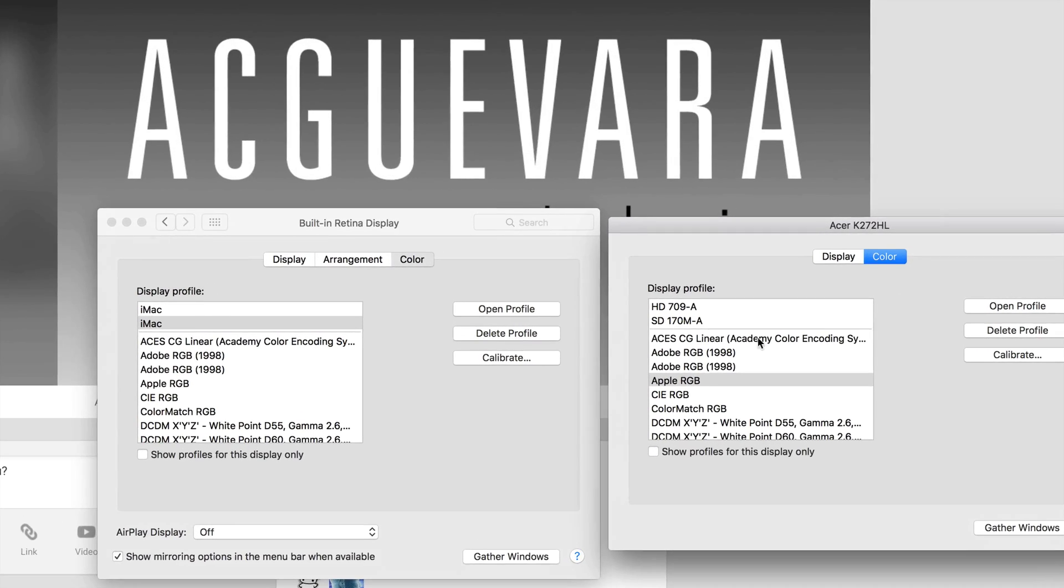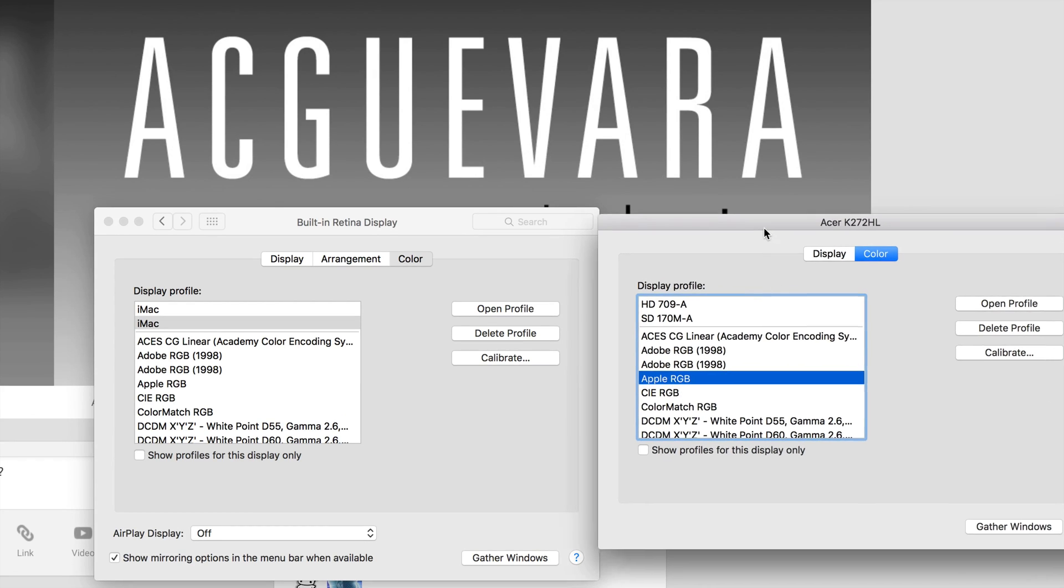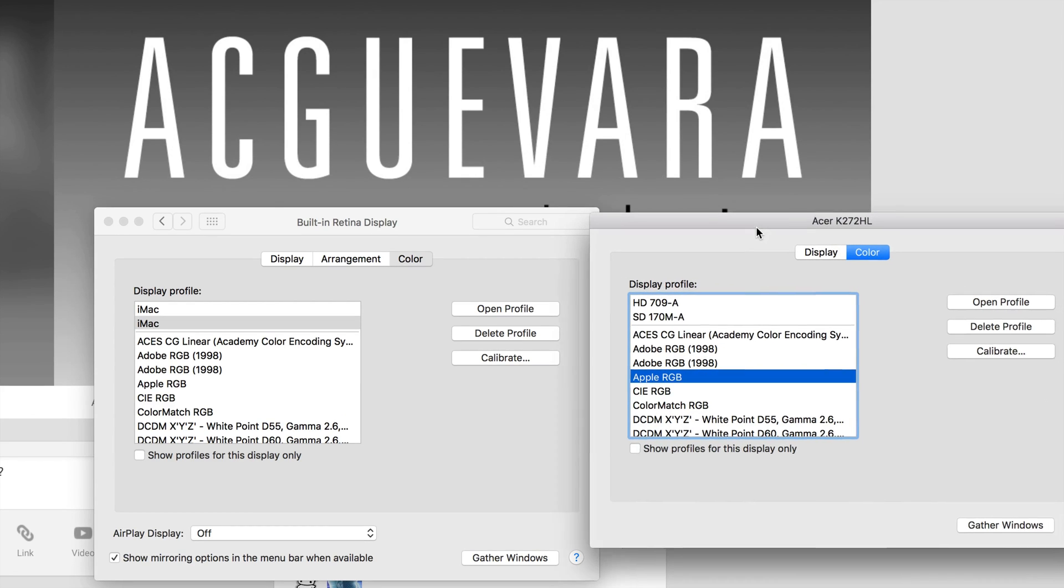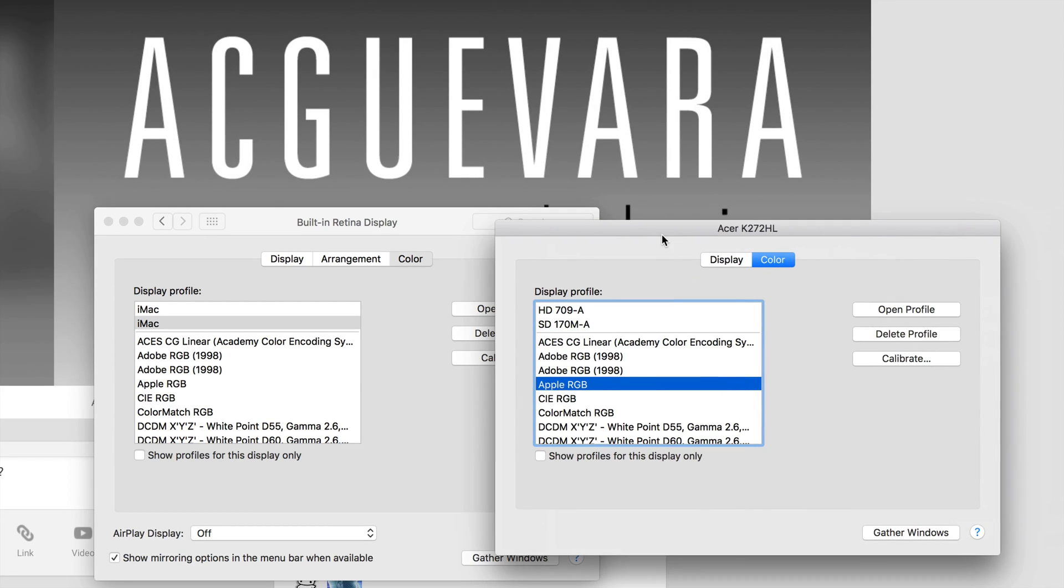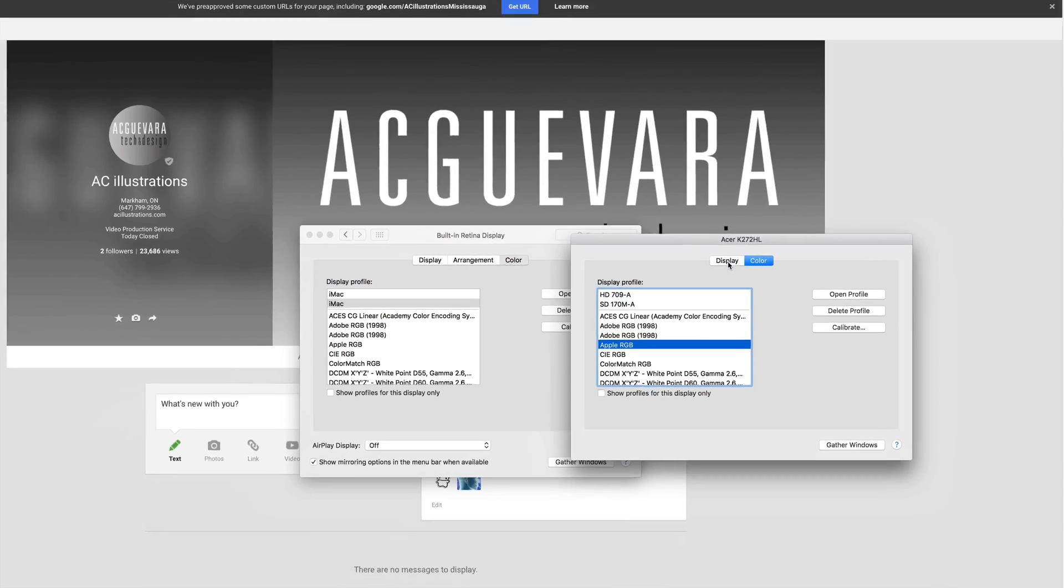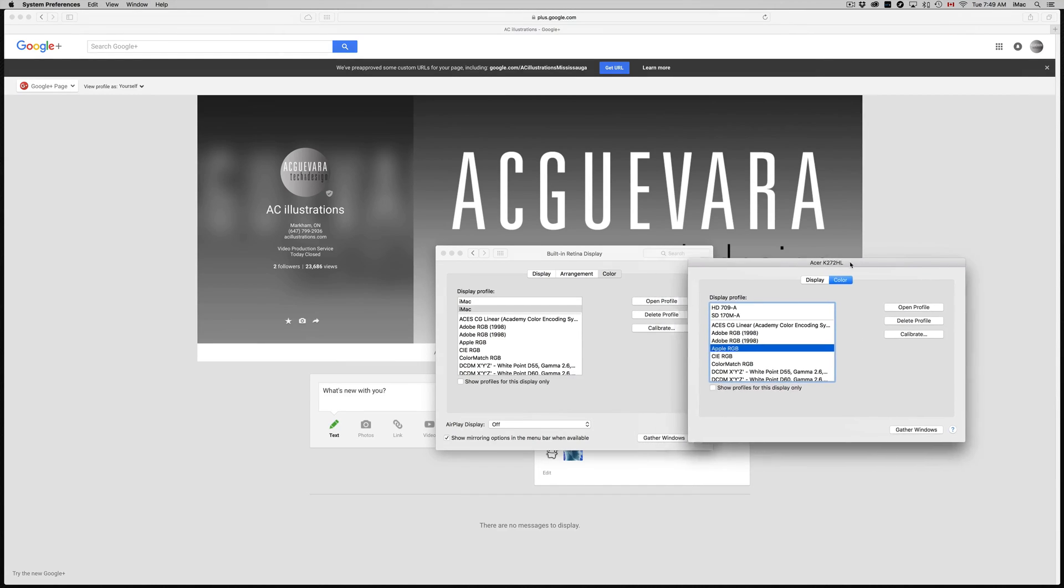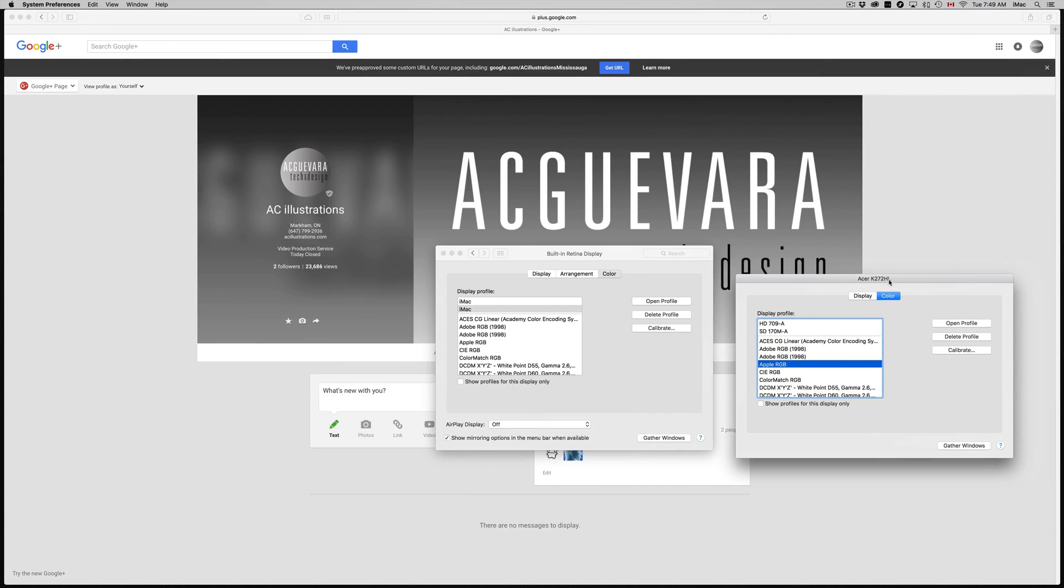For this Acer monitor, what I do is choose Apple RGB. That's a personal preference. That's what I've seen that works well. As a graphic designer, the colors that I see on my screen pretty much show me what's going to be printed. Of course, you need your printer to be set up nicely, and it should work technically. That's what I've seen that works well for me.